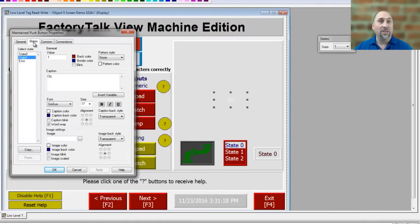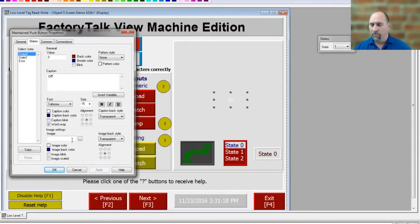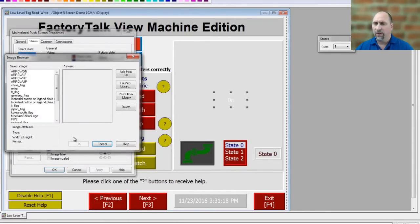The next step is to go to States. Under States we have an off and an on, and that's where we're going to put our images. Let's start with off. Over here you see this image field — that's where we're going to put our image. Click on the ellipsis.